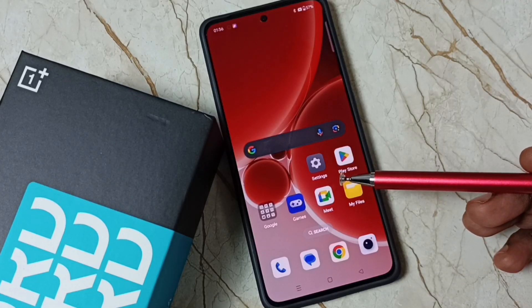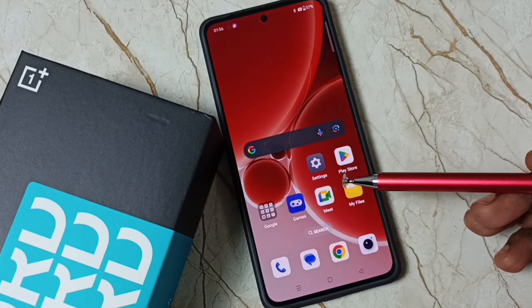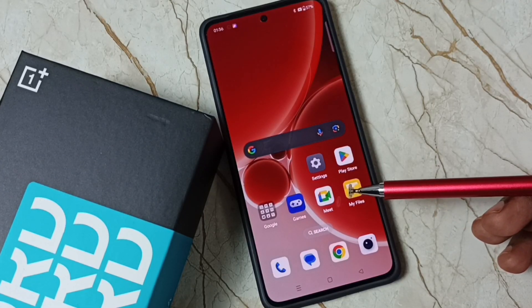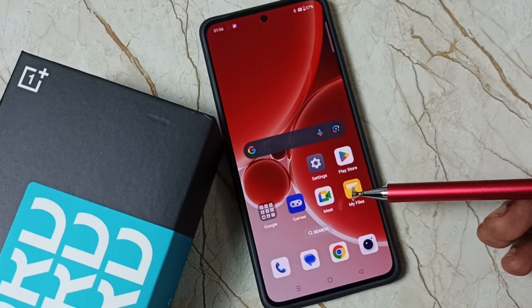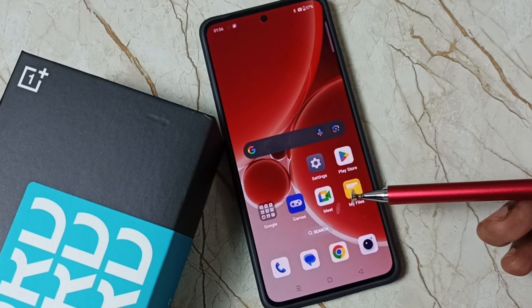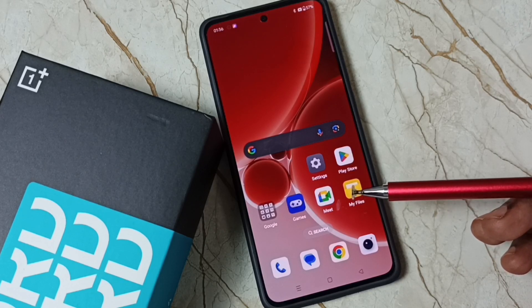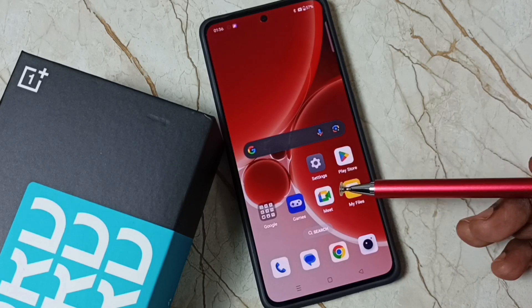This video shows how to enable or disable automatic backup of apps and app data to a Google account.